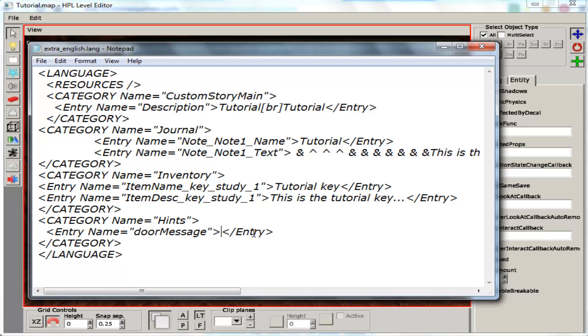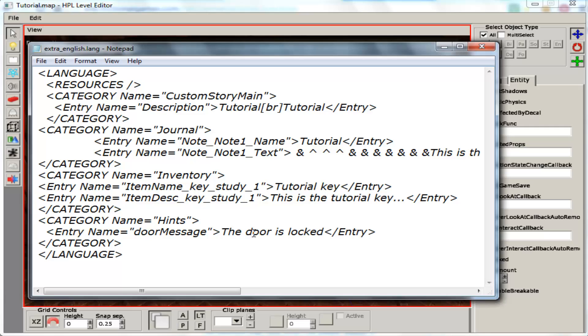And inside there we are going to write our message. The door is locked. Then you save it.